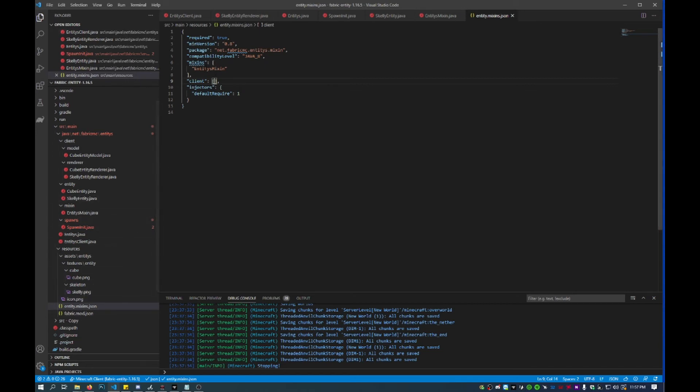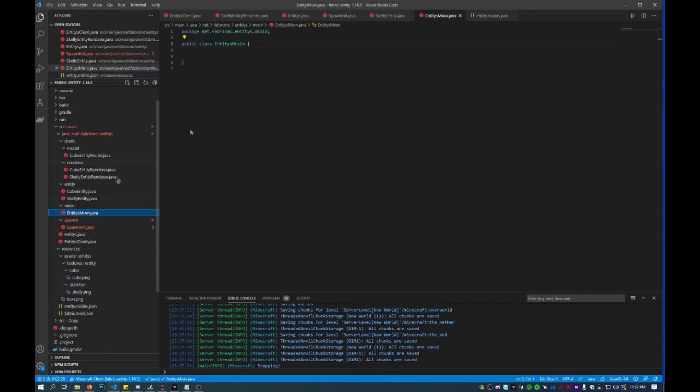Once that is set up, go to entity mixins and then we'll add some things.